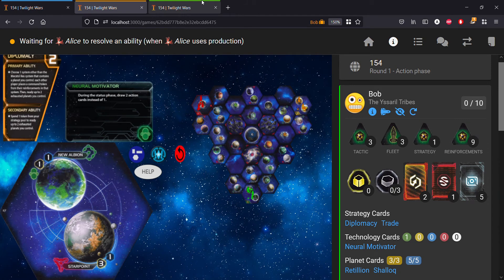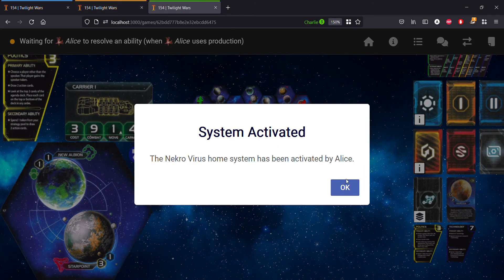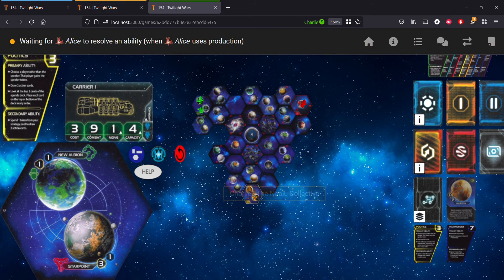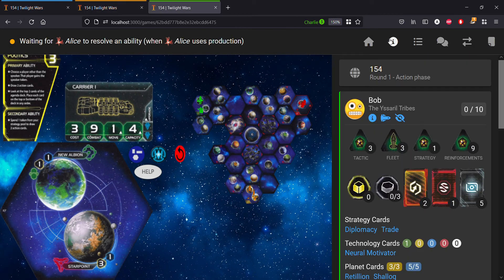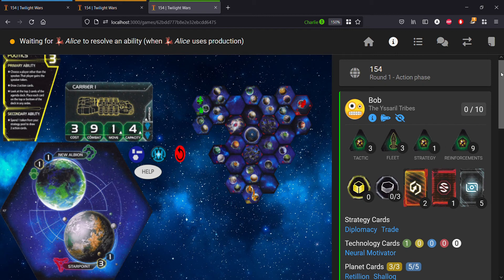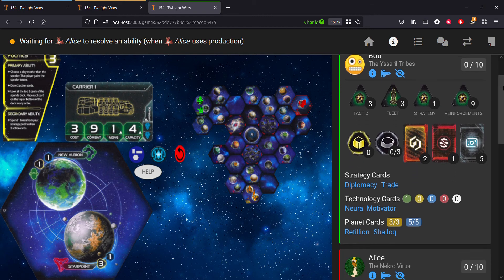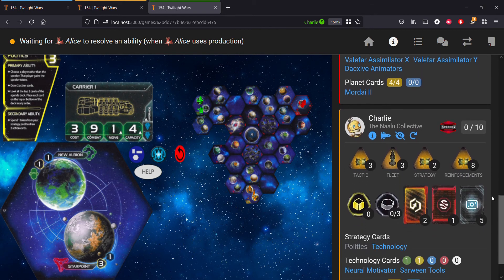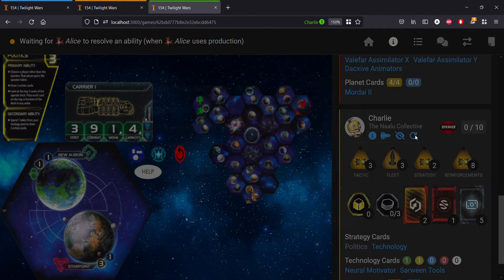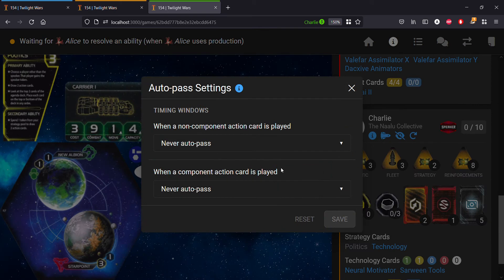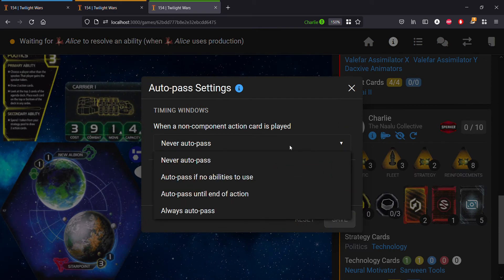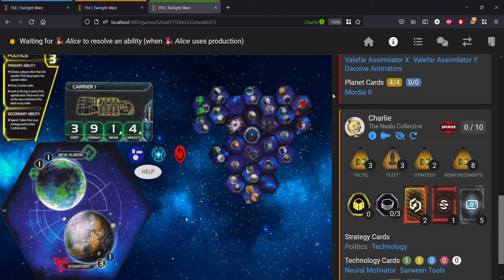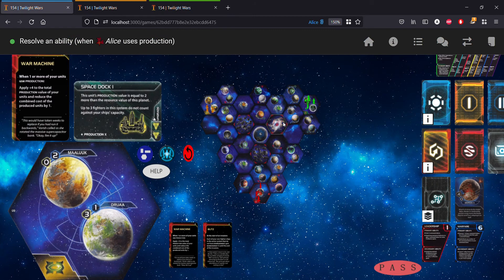And then over in Charlie's tab, let's go find our info for Charlie. Let's do auto pass until end of action.